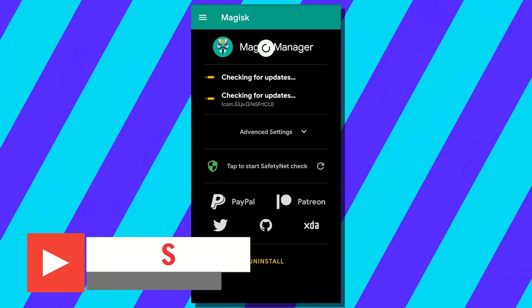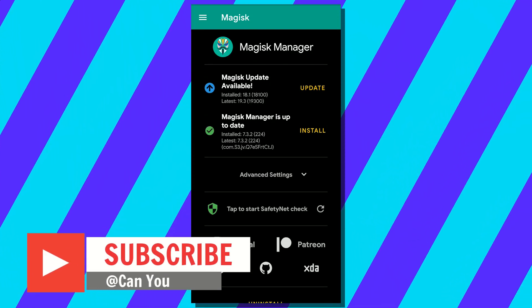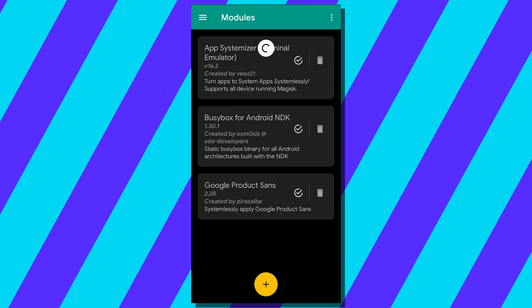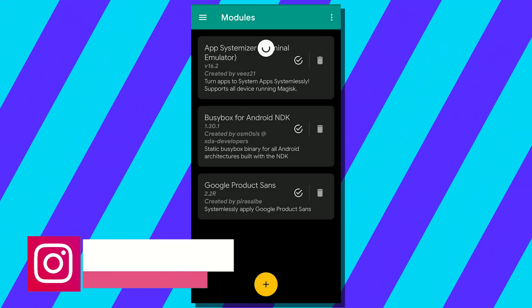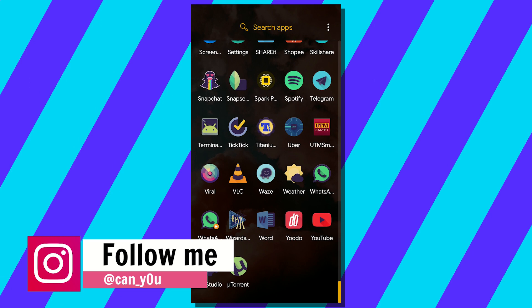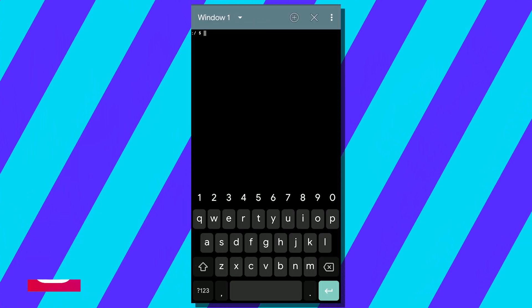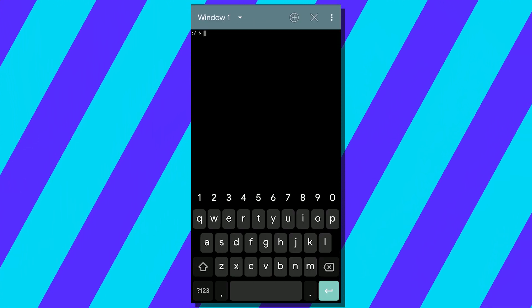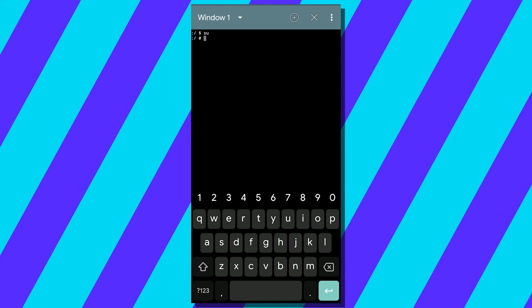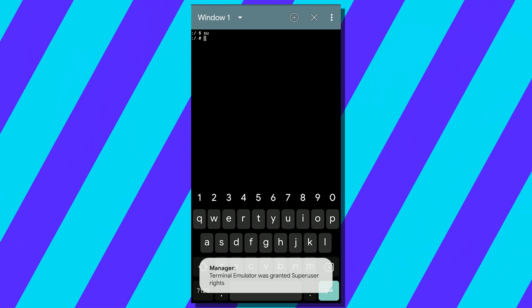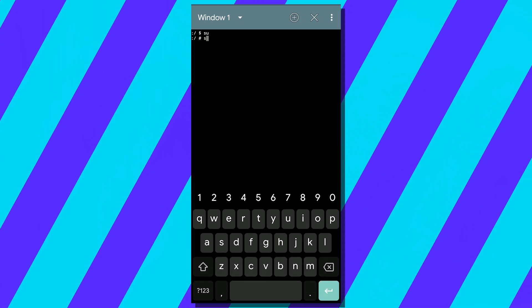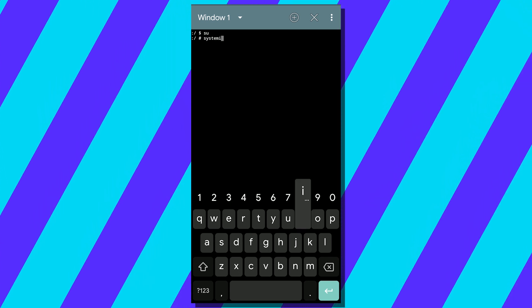First of all, check if both BusyBox and Systemizer are properly installed on your phone or not. Then open up Terminal Emulator and type in 'su', then type 'systemize'.